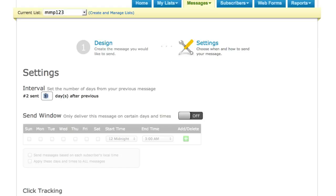If you want your message to go out 7 days after the previous, or a week later, then you simply put in 7. But since my membership site is monthly for this demonstration, I put in 30 days.